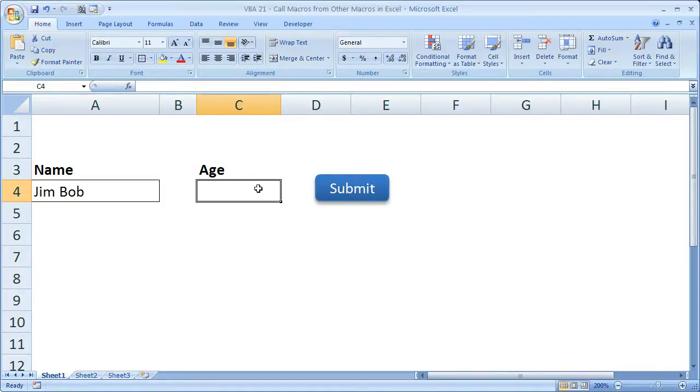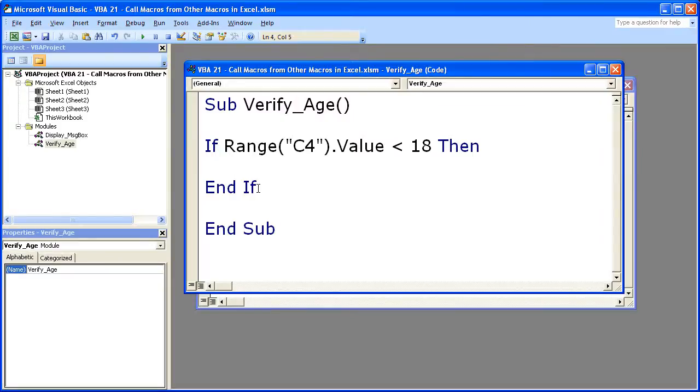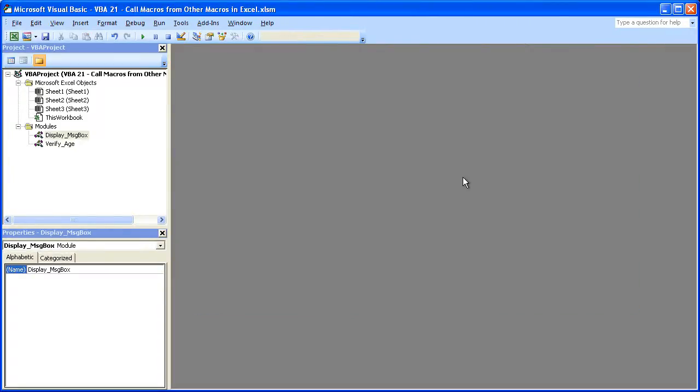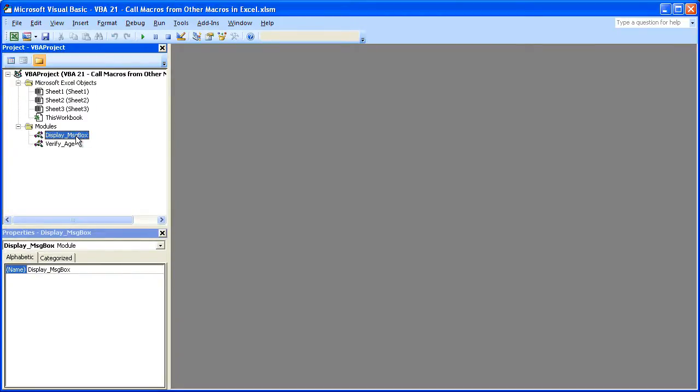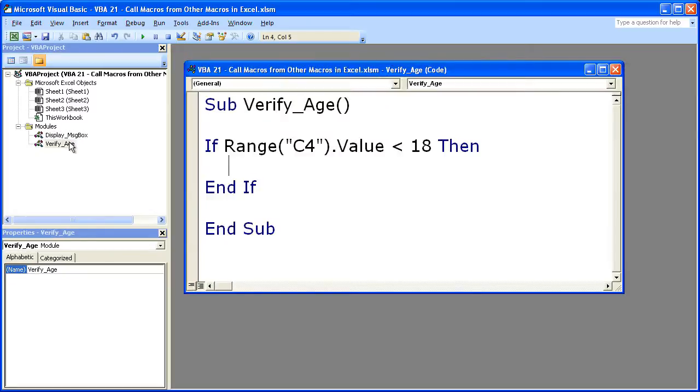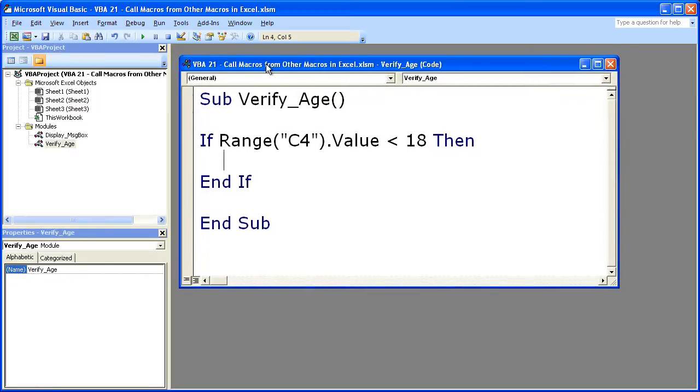Now let's go to the VBA window, hit Alt F11. Now what I've got here are two macros, one to verify the age and one to display the message box. Usually you'd put them in one module, but I just want to show you that you can do it from separate ones here.